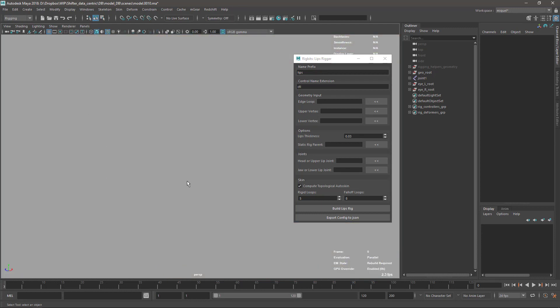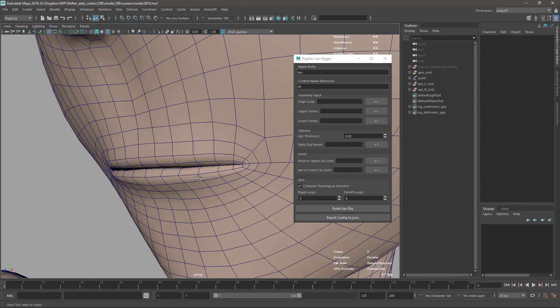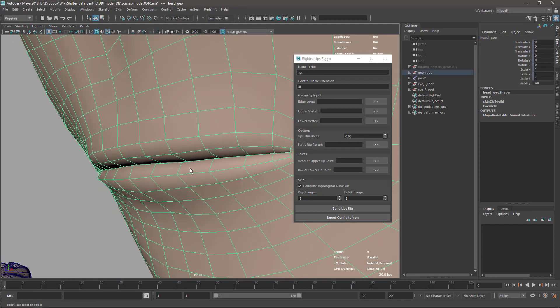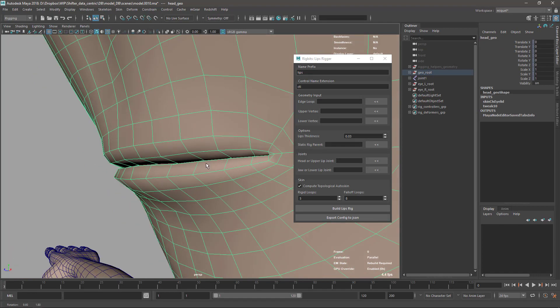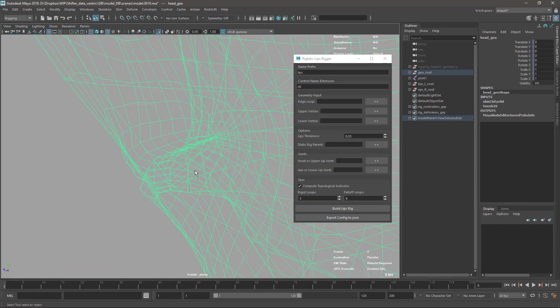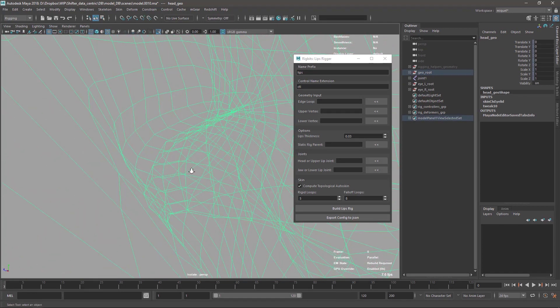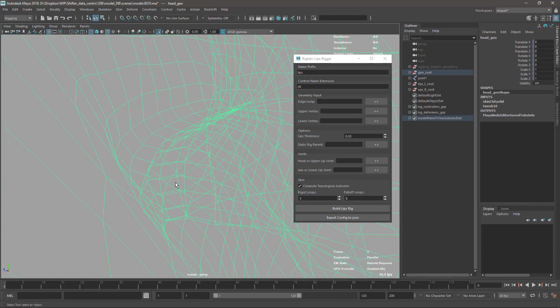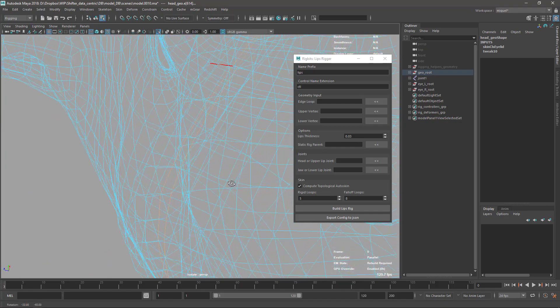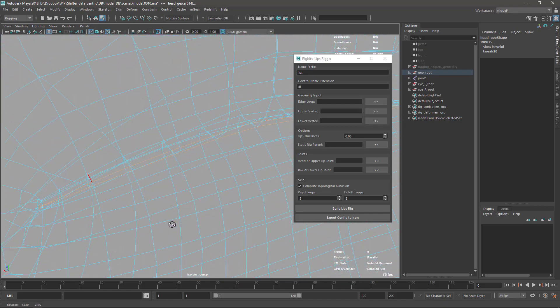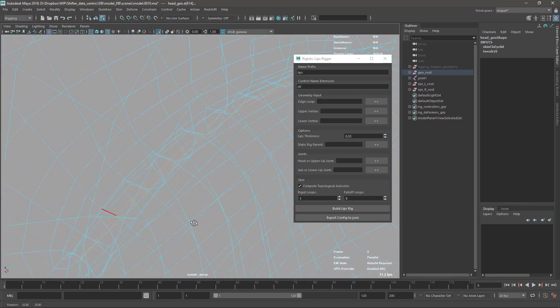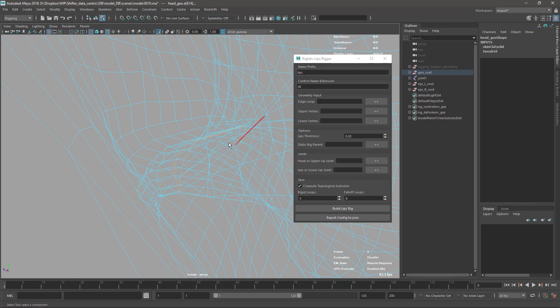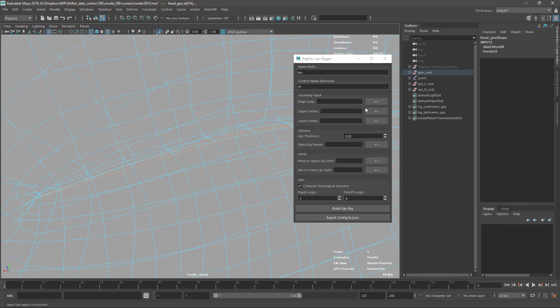First we need to select the inner loop of the lip. In this case I'm going to select this one - it's the loop that is going on the center of the lip.